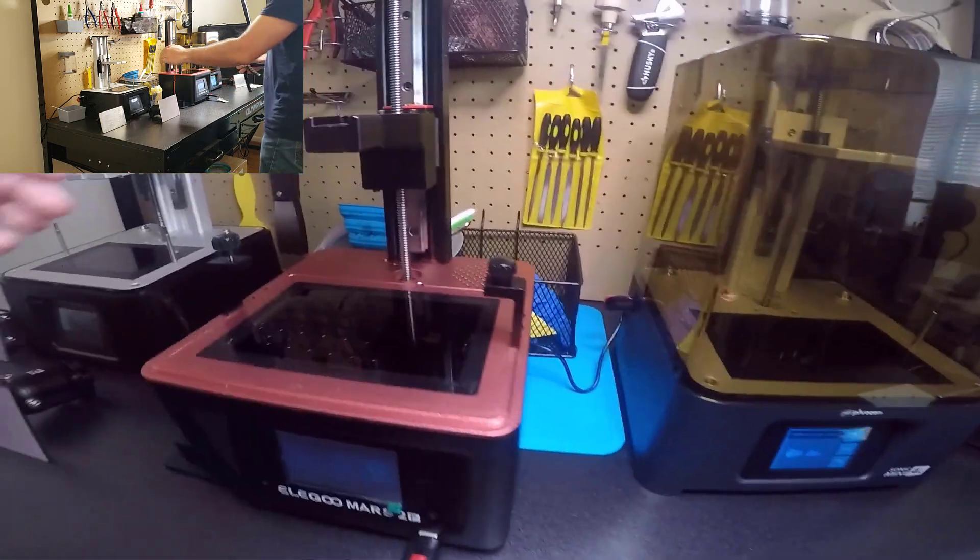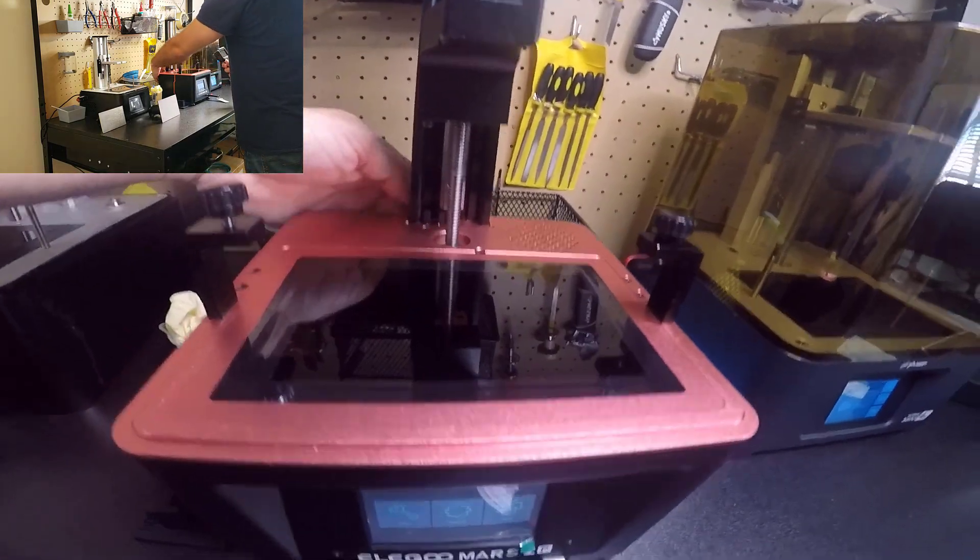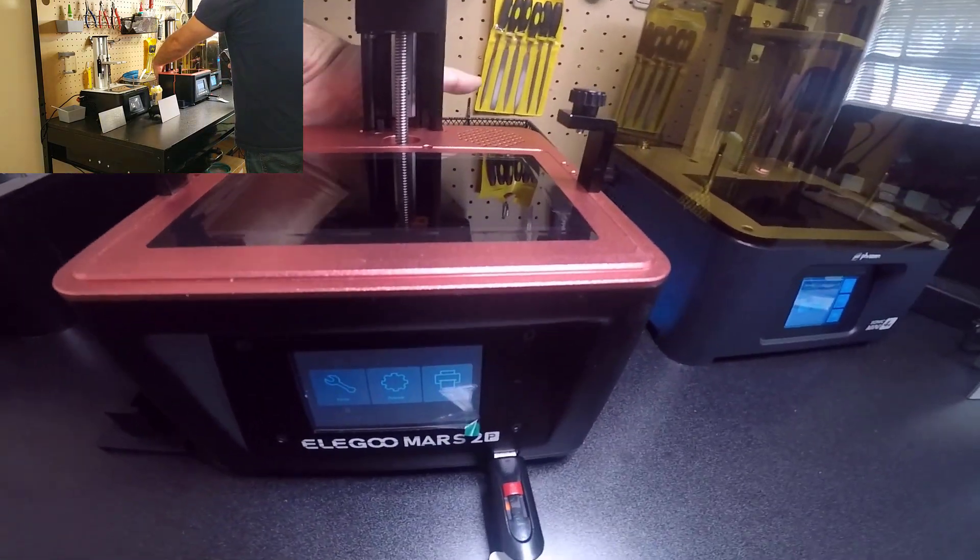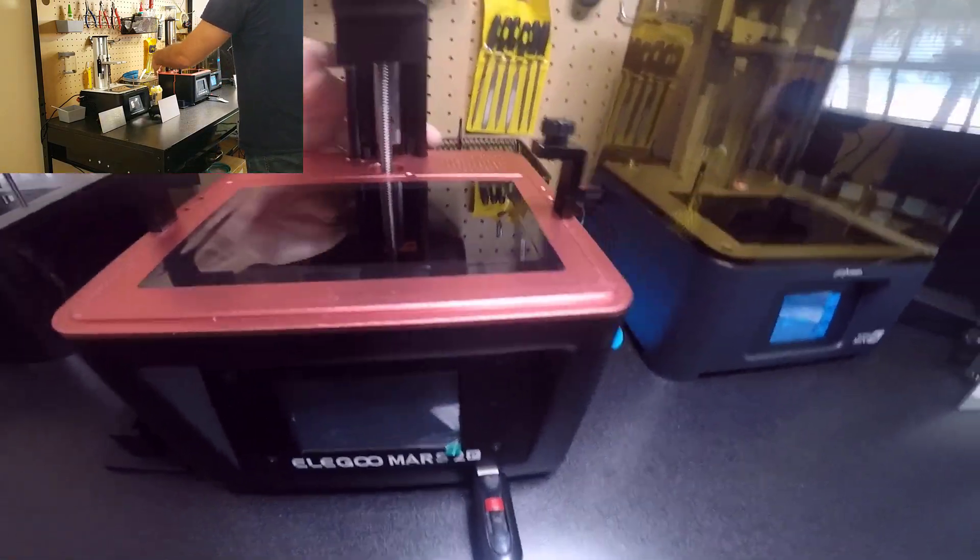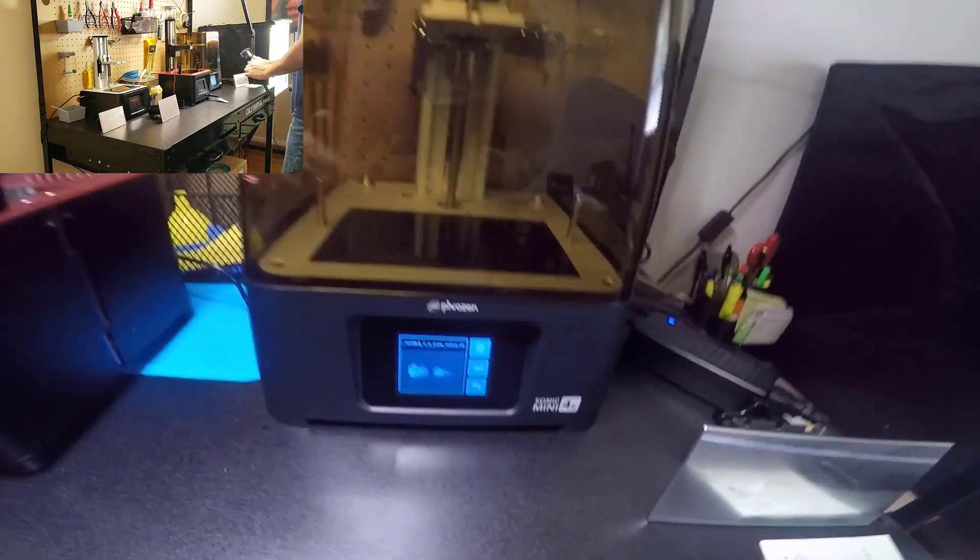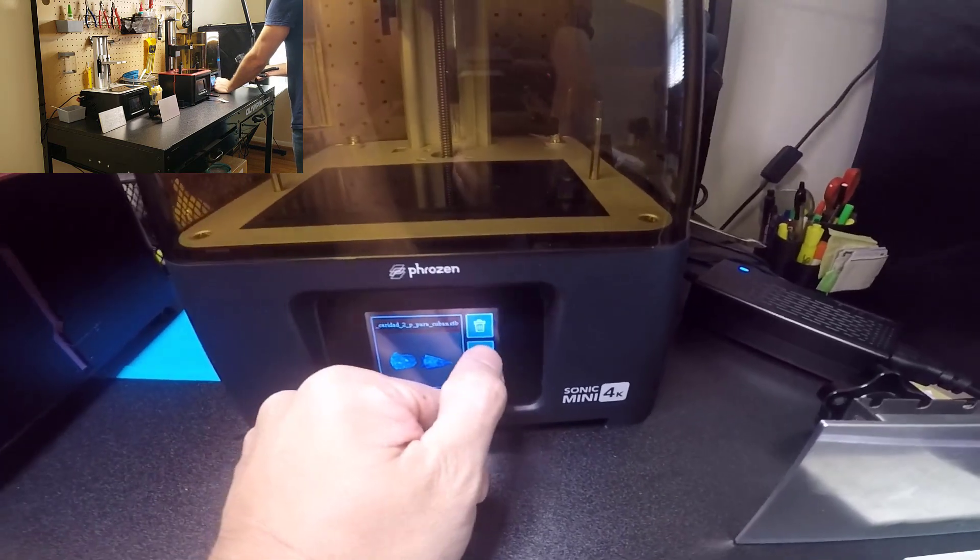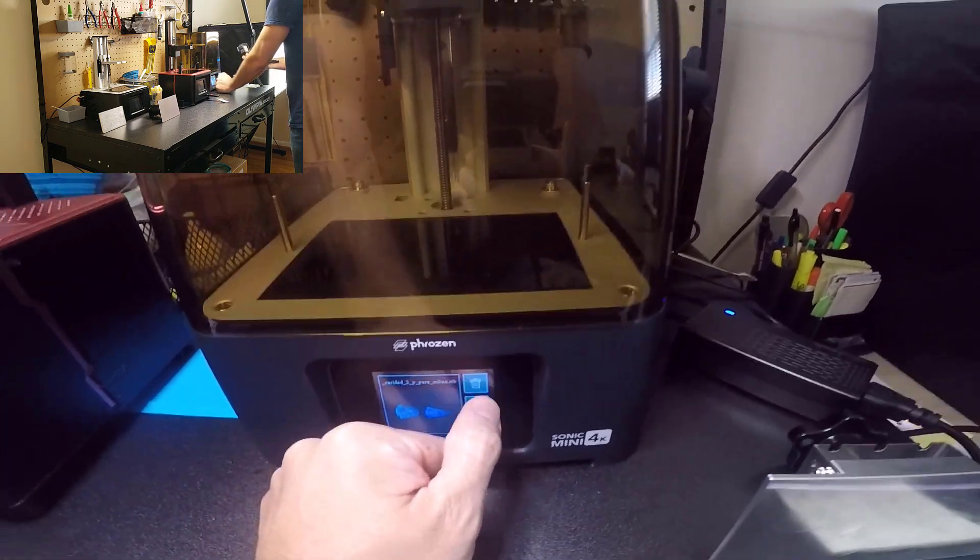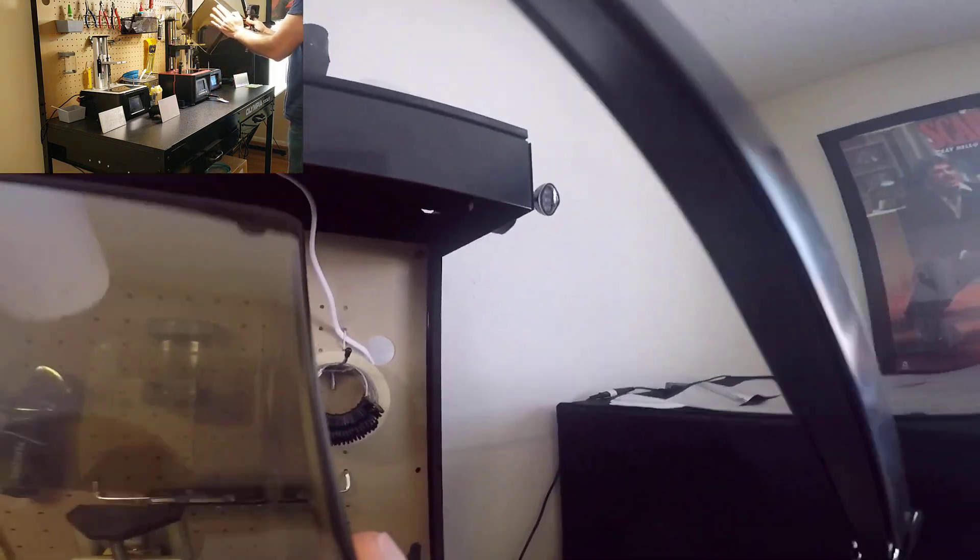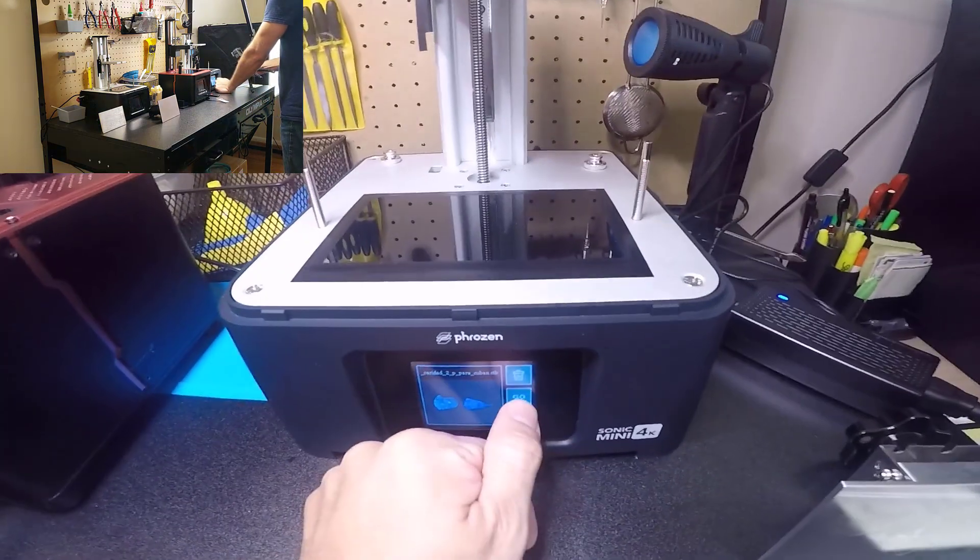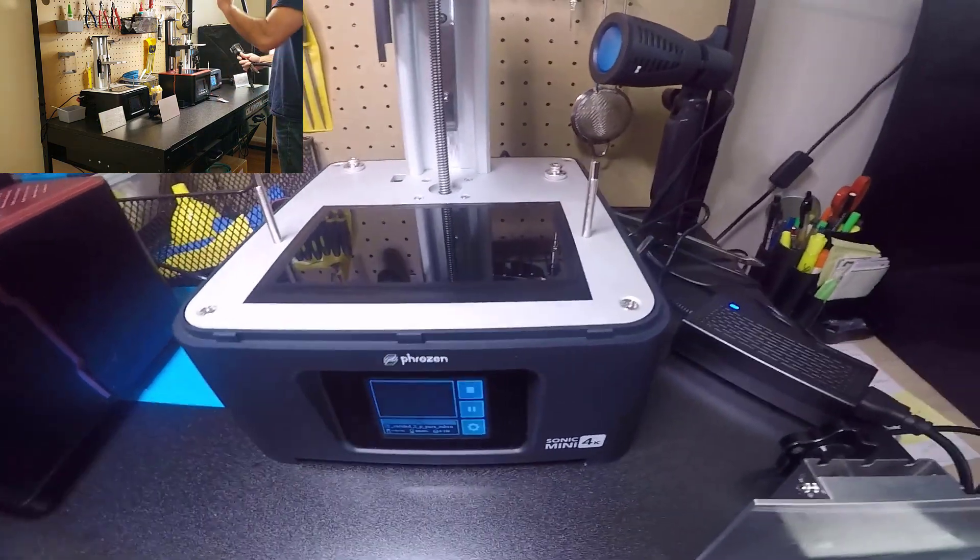I'm going to turn off the Elegoo so we can hear the Sonic Mini 4K. Let me take the cover and let's put it to work.